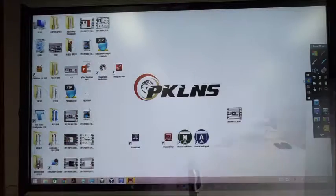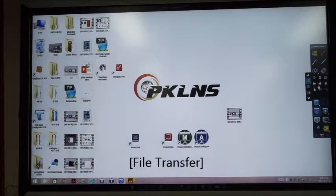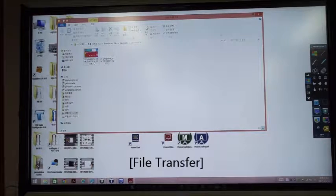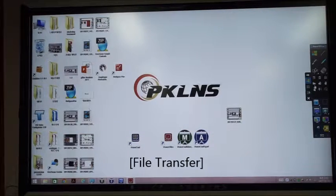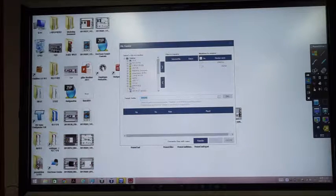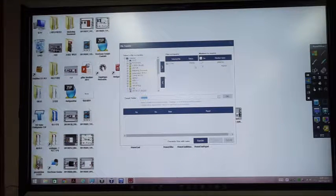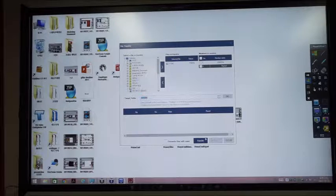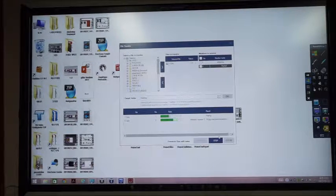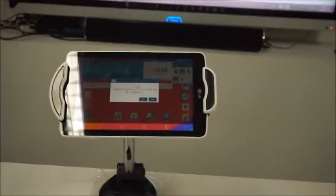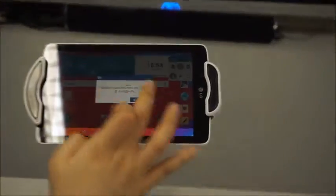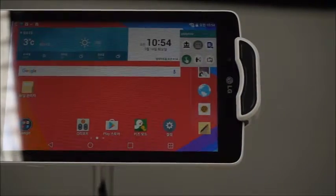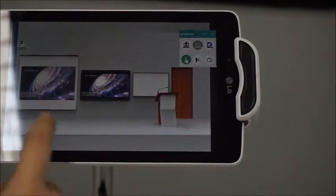Also, you can send the file to the tablet PC. You can check the file which is being sent by the interactive board, like this.